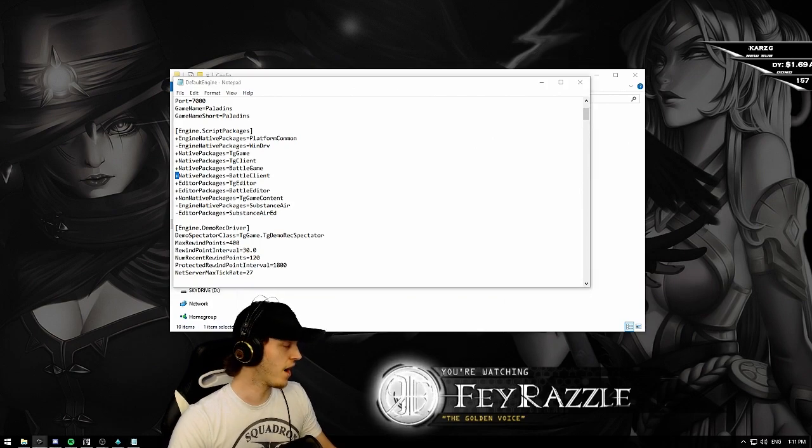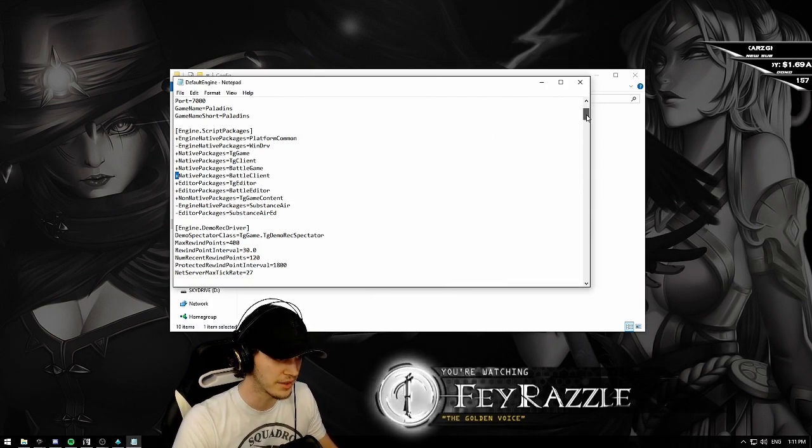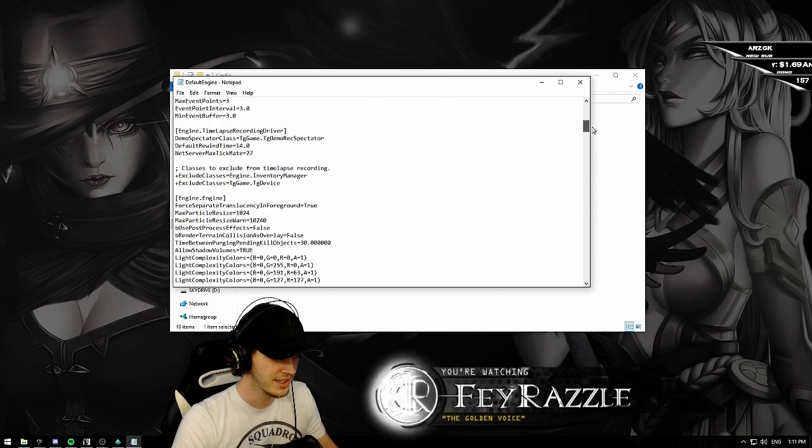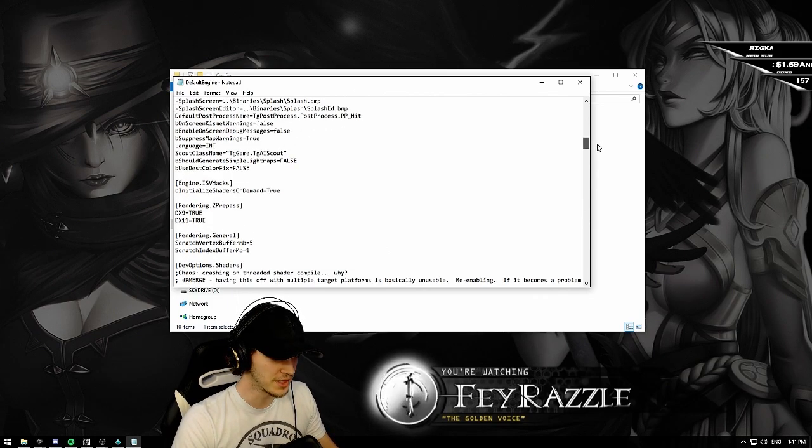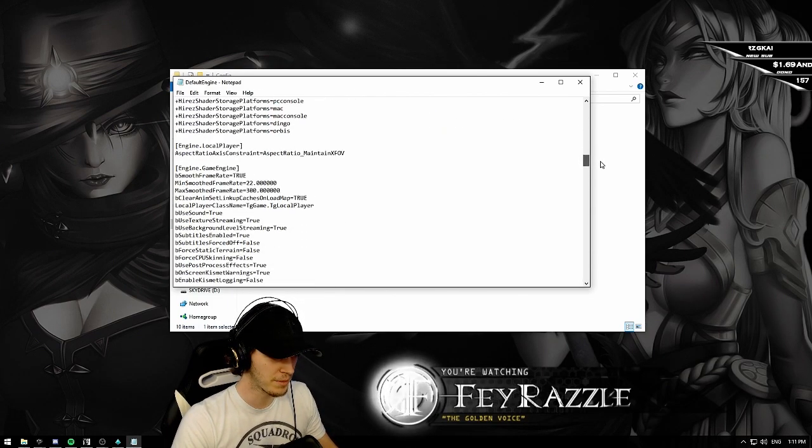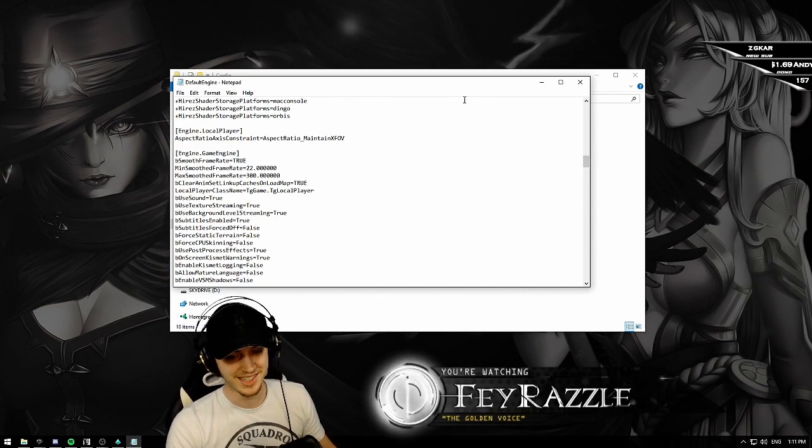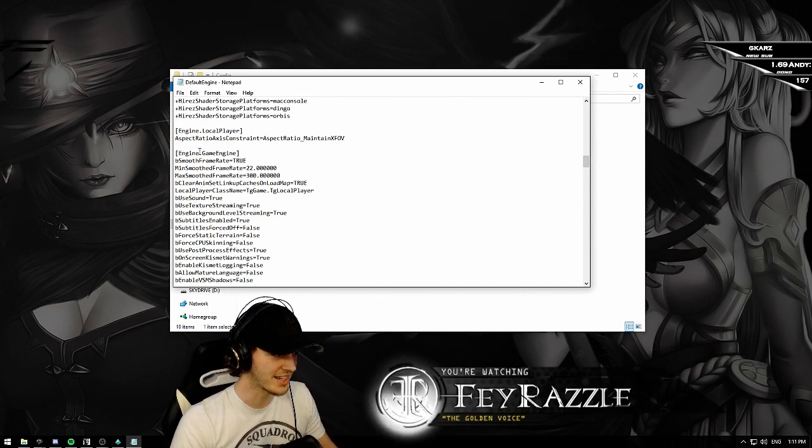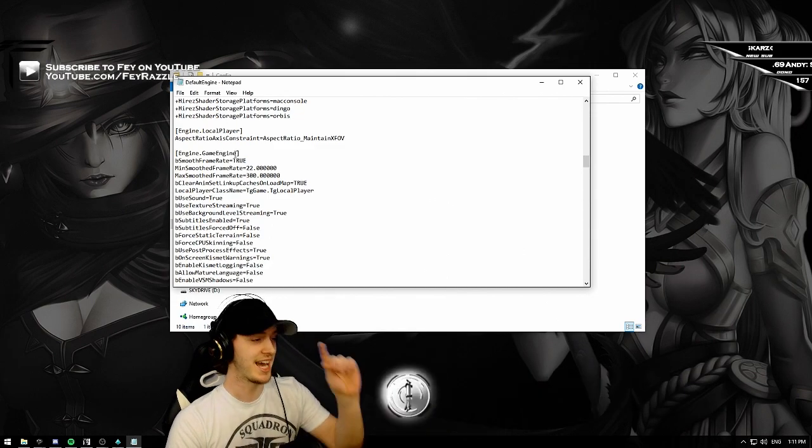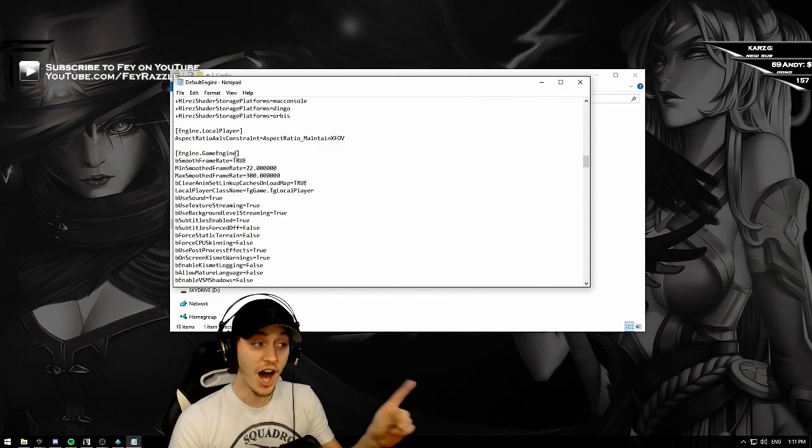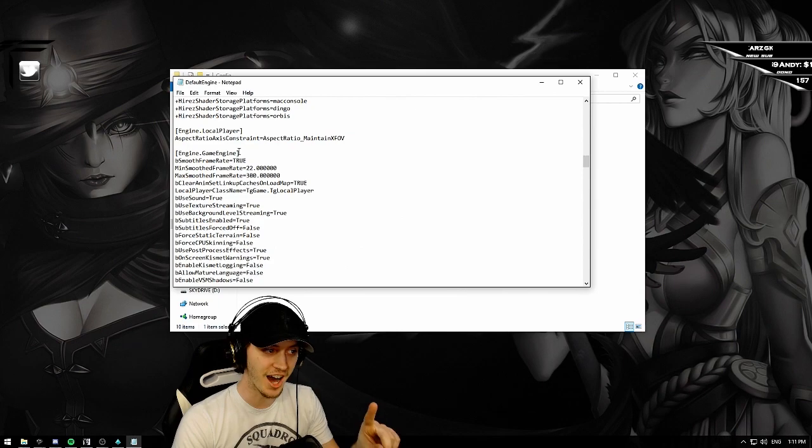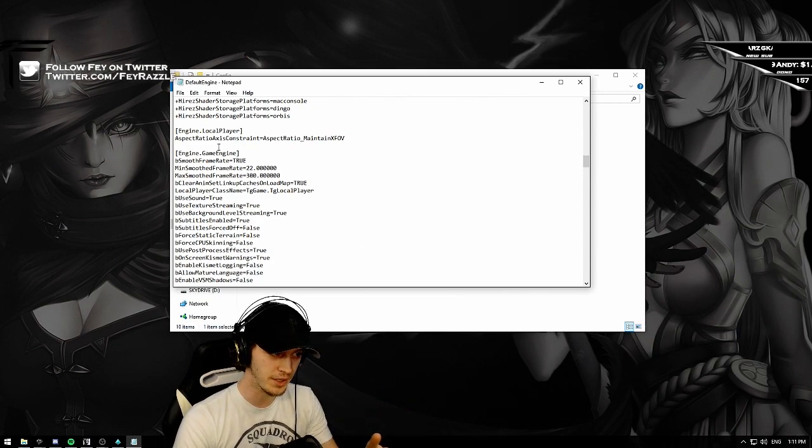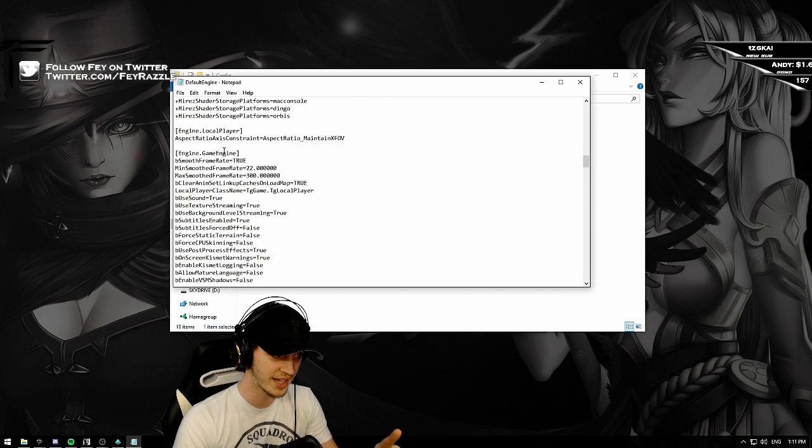Now you're going to be scrolling down until you find something called, something called twice. Engine dot game engine. Engine. Not game engine dot engine. It has to be engine dot game engine.